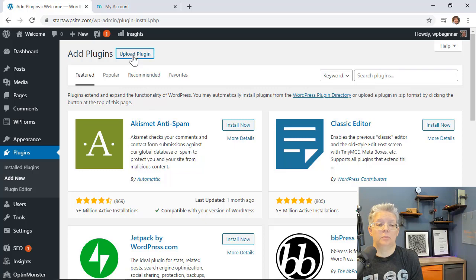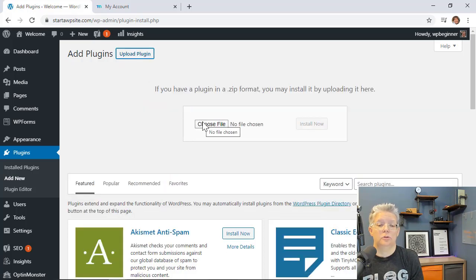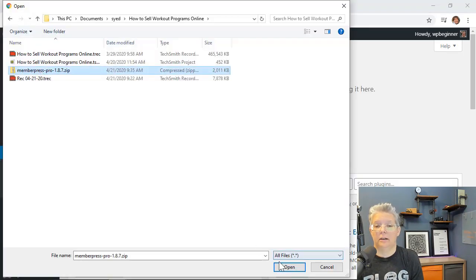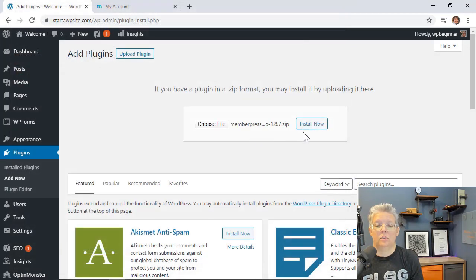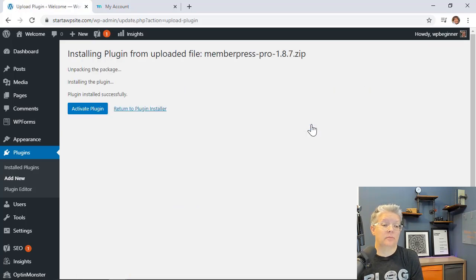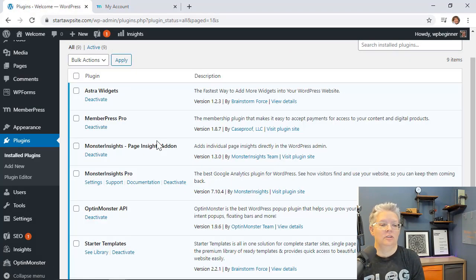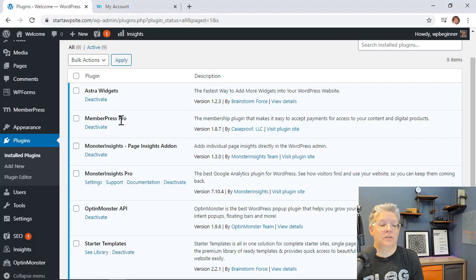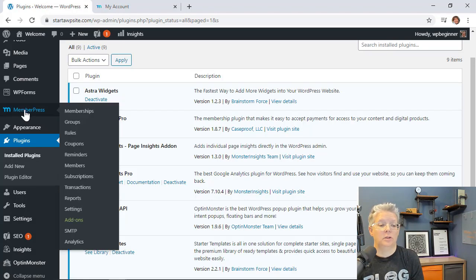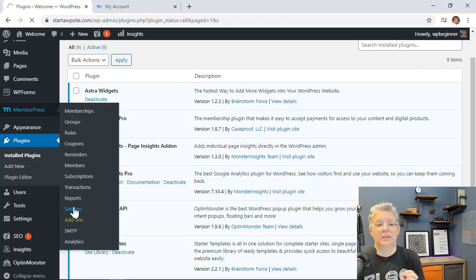From your WordPress dashboard go to Plugins, then Add New so we can upload the MemberPress plugin. Click Upload Plugin, choose the zip file, and upload it. Install the plugin and then activate it. Once activated, you'll see a new MemberPress tab appear — go ahead and head over to the Settings area.